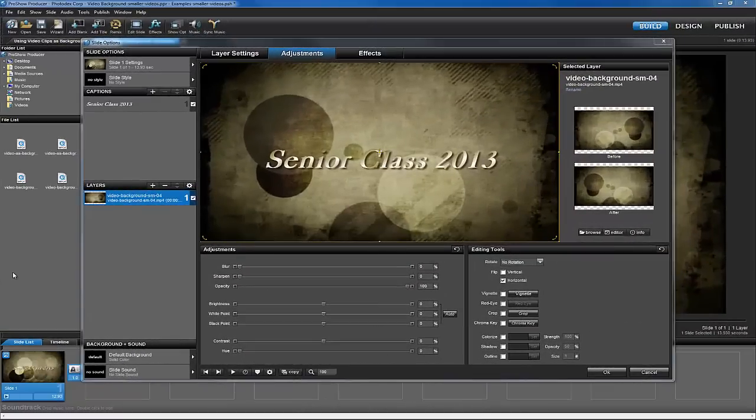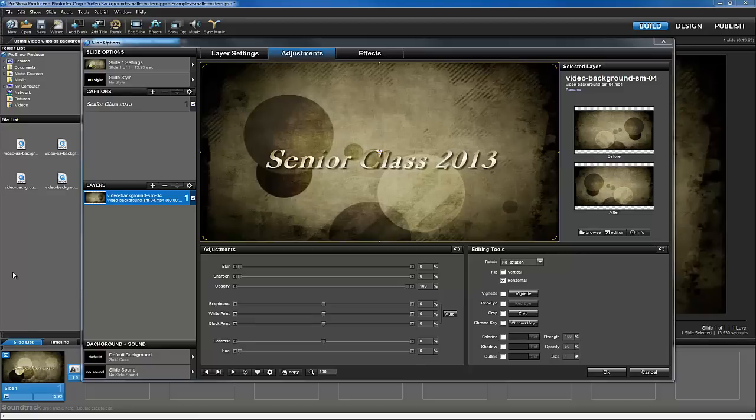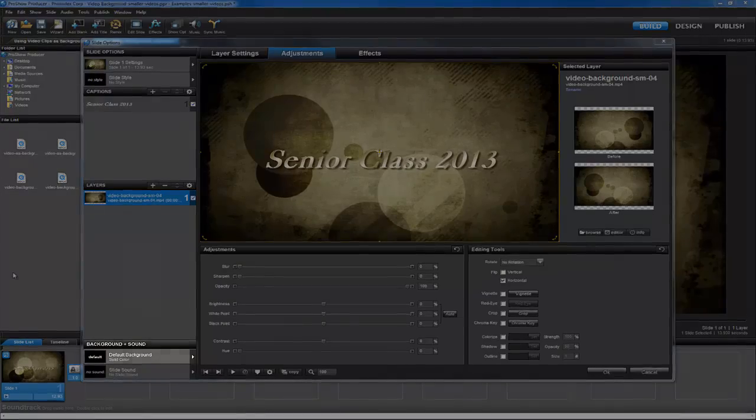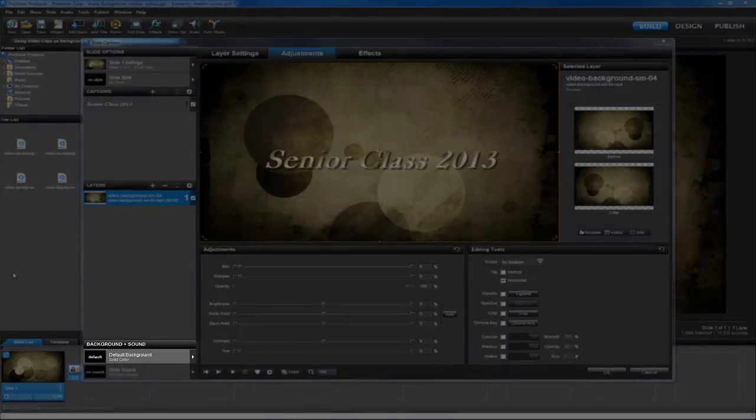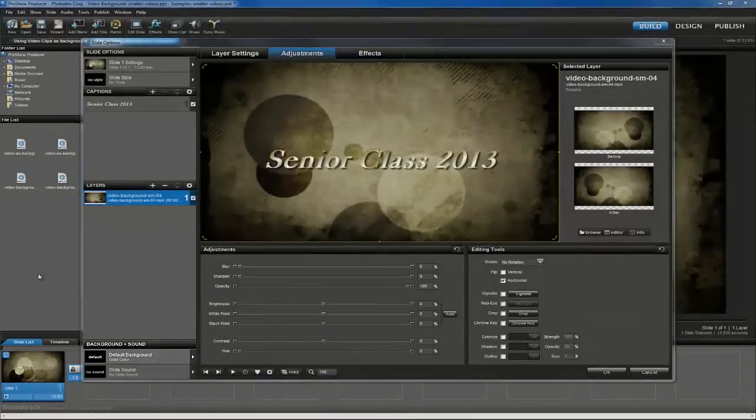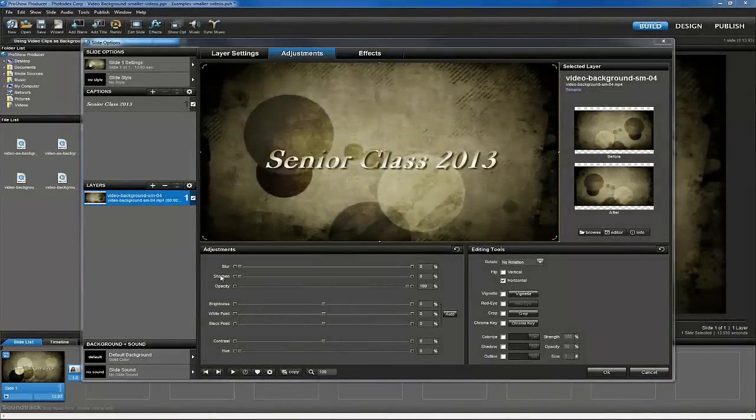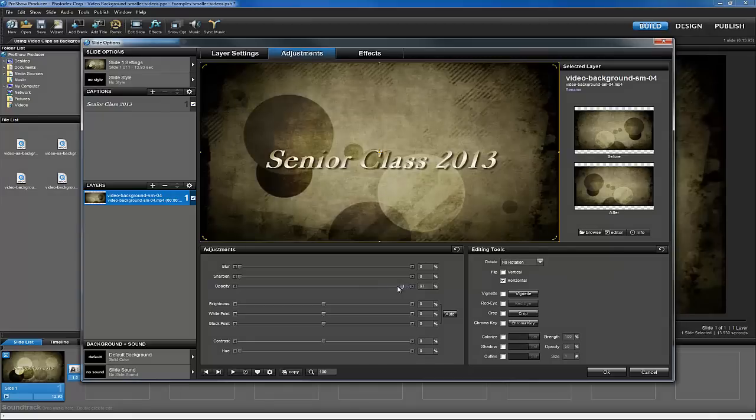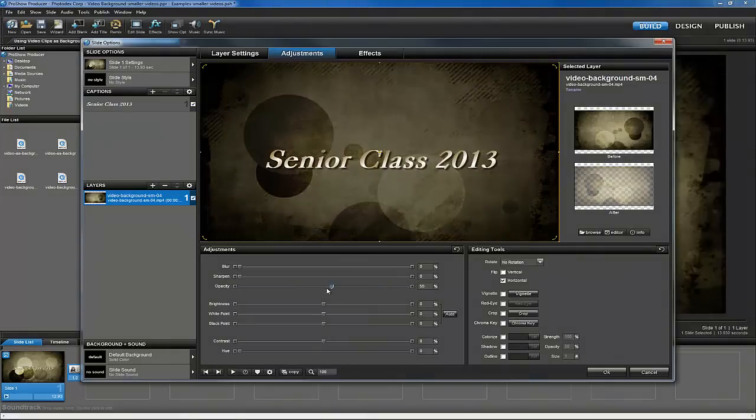Back in Producer, let's take a look at some additional adjustment options. In this case, I know that my actual slide background is the default solid black color. So instead of adjusting the brightness or black point, I'm just going to adjust the opacity of my layer so that more of that default background color comes through.